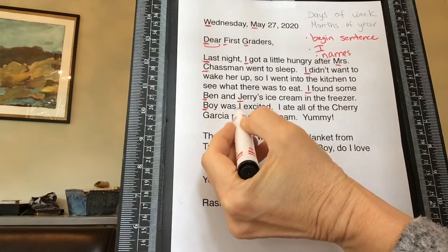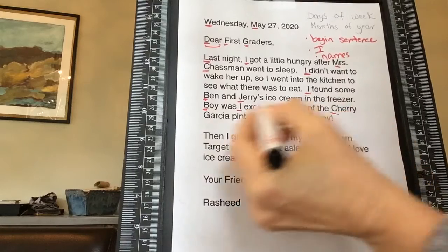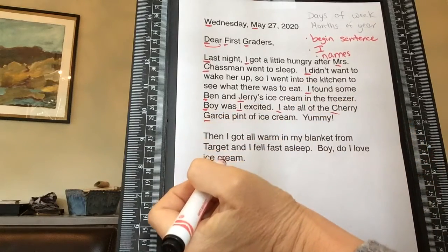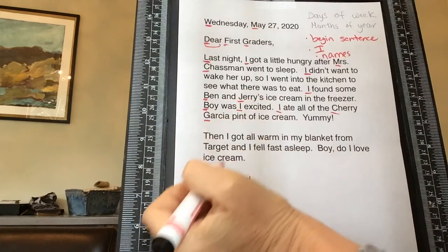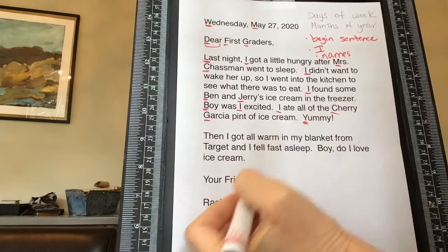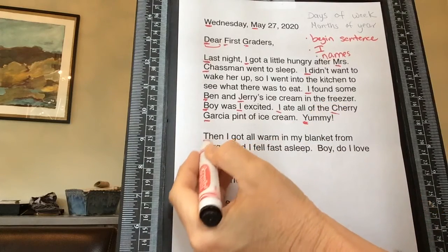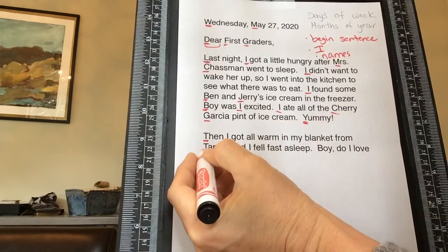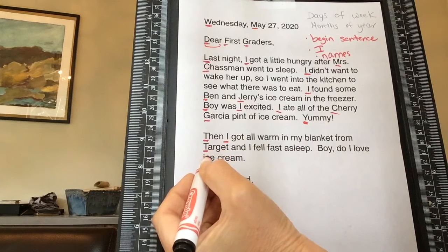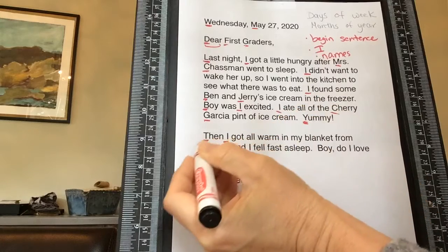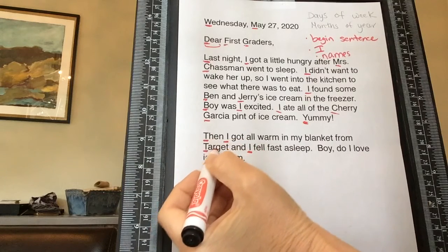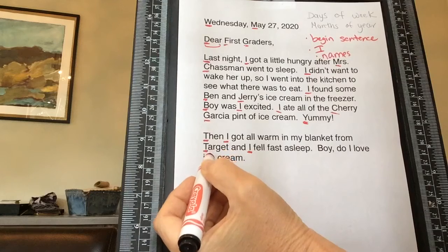'Boy' — that's the beginning of a sentence. 'I' again. 'I ate all the Cherry Garcia pint of ice cream.' Why is the C in Cherry and the G in Garcia uppercase? That's right — they're names. That's the name of that particular ice cream. Then 'Target' — why is that uppercase? It's the proper name of a store. If he had just said 'blanket from the store,' 'store' would not be uppercase, but because it's a particular store — a proper noun — it is uppercase.